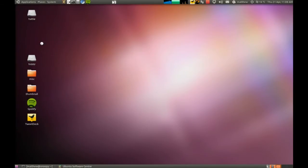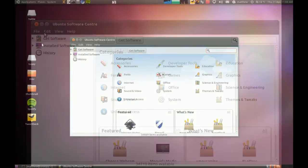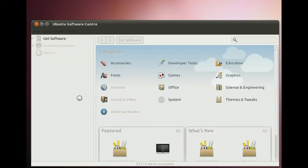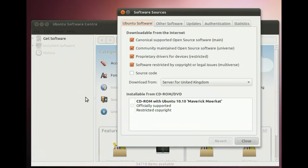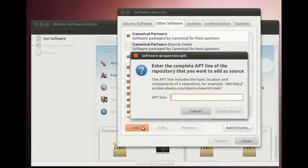Then we open up the software centre, go to the edit menu and select software sources. Then other software, which is where PPAs and such are stored.